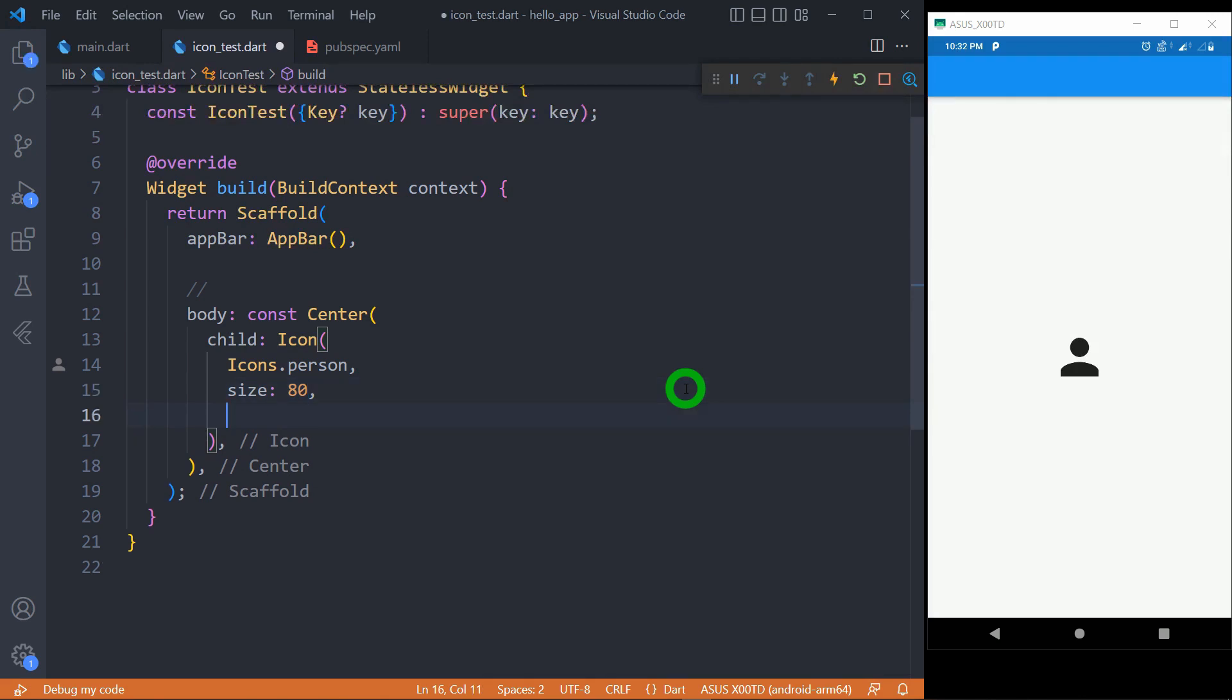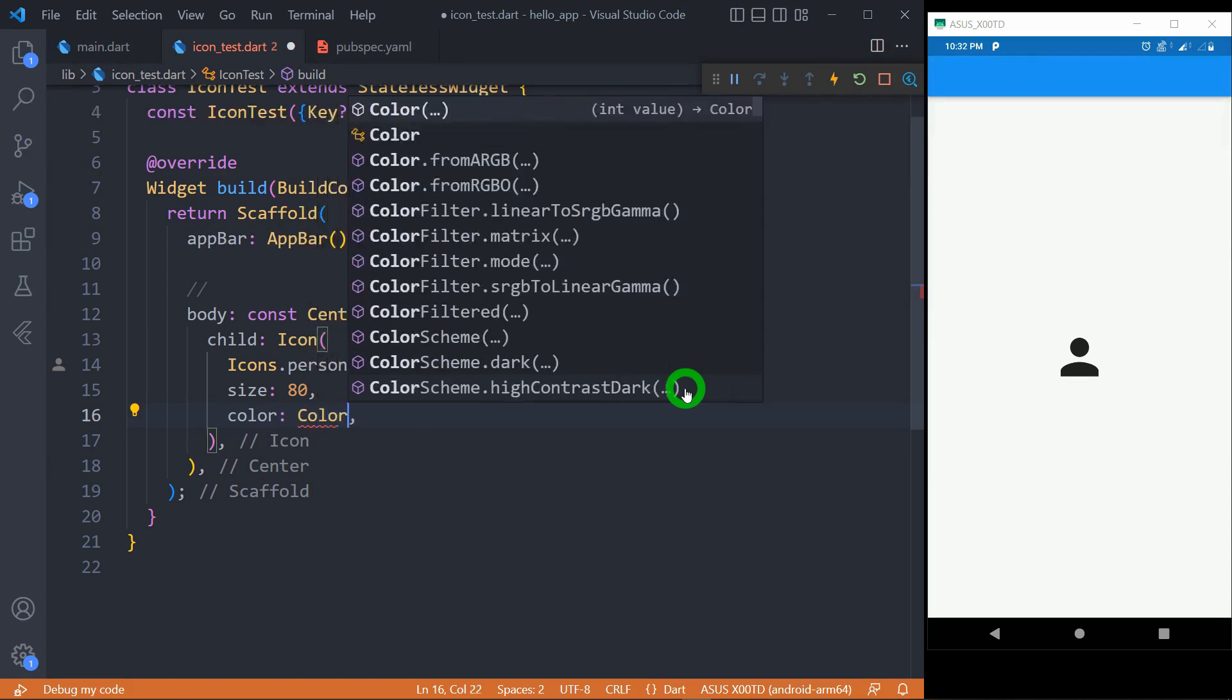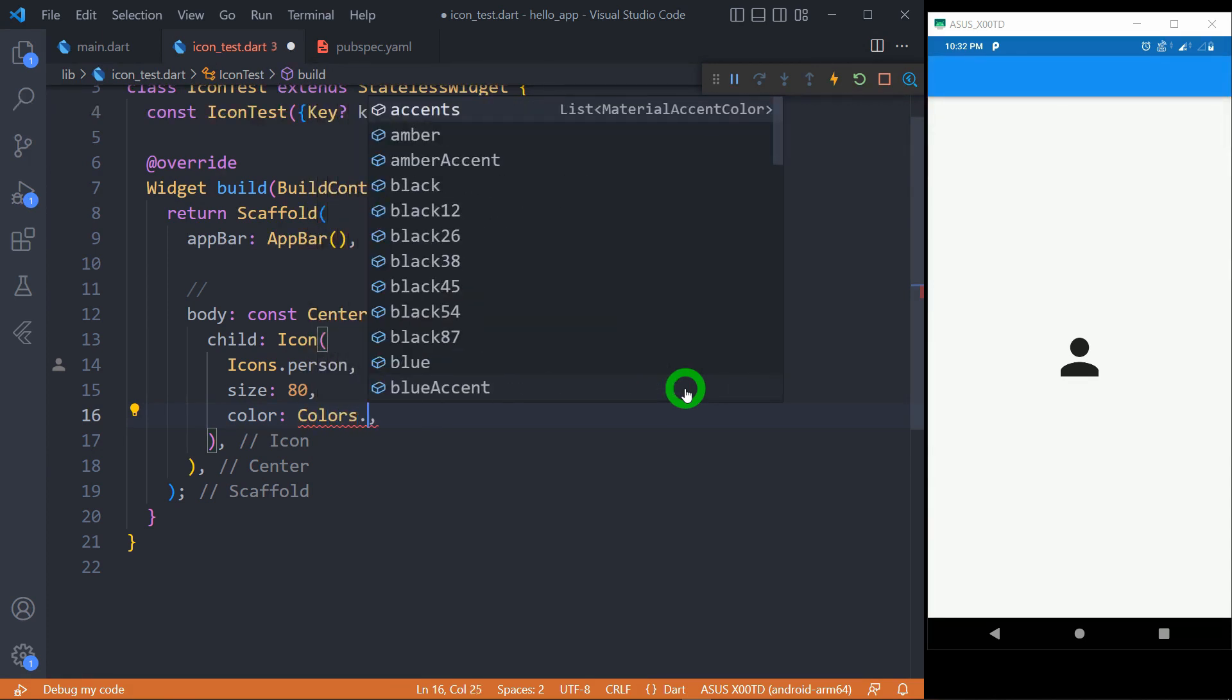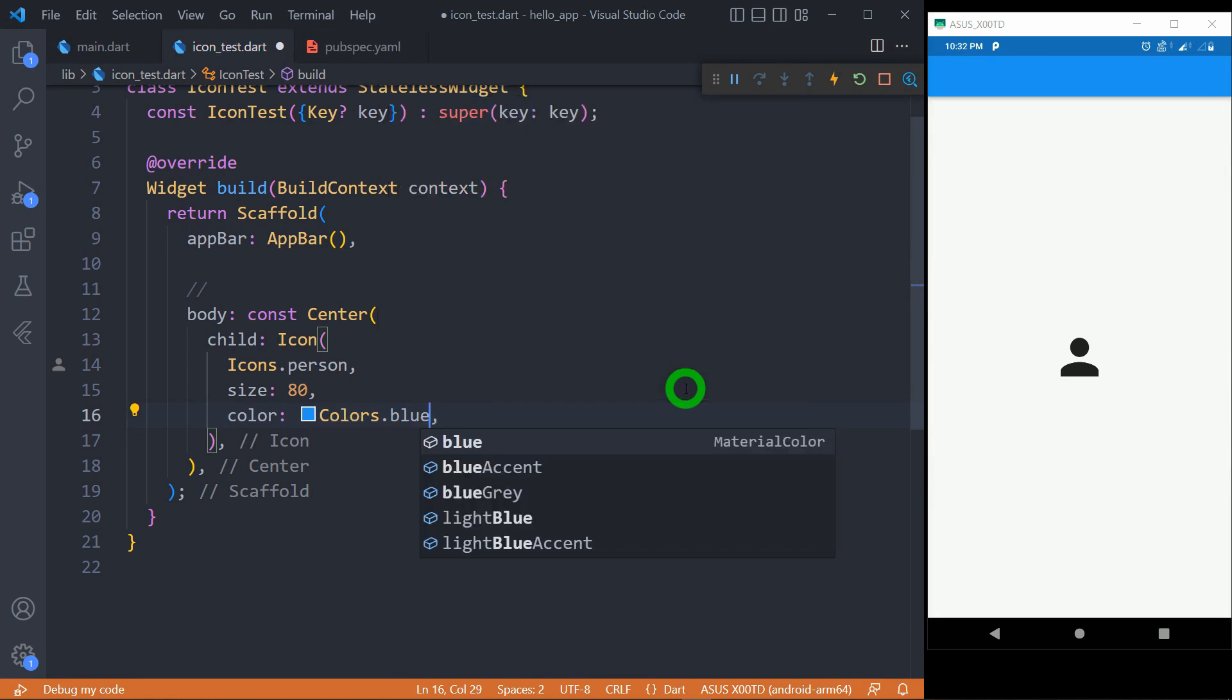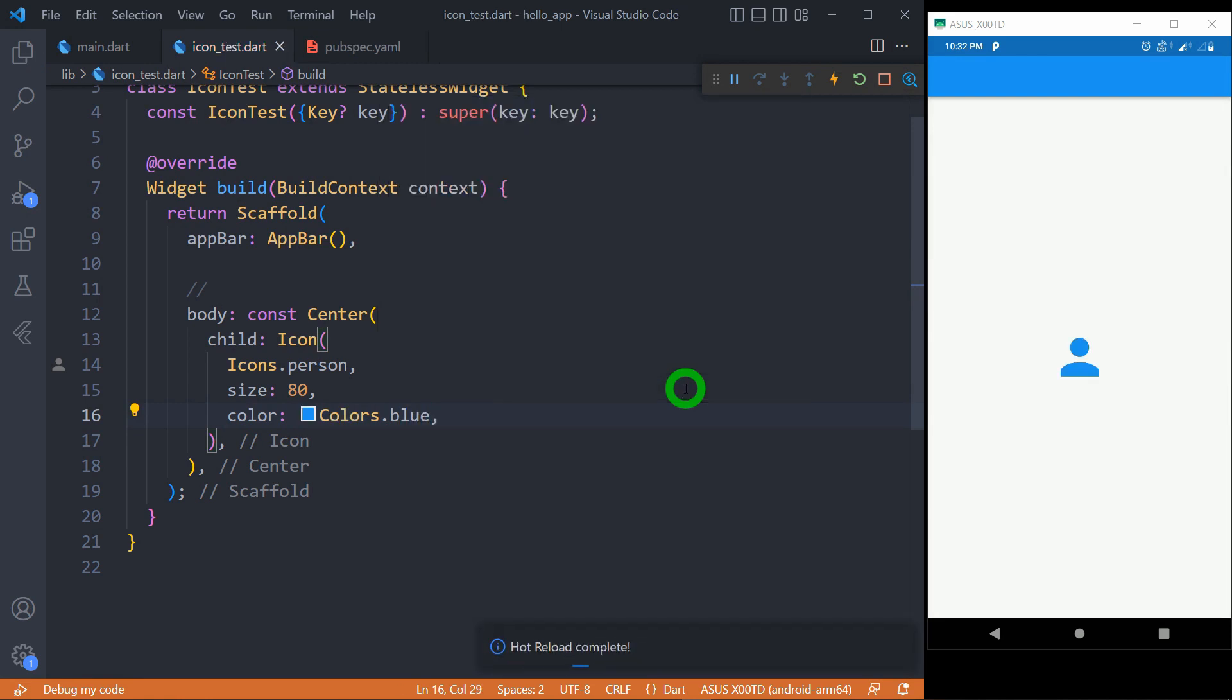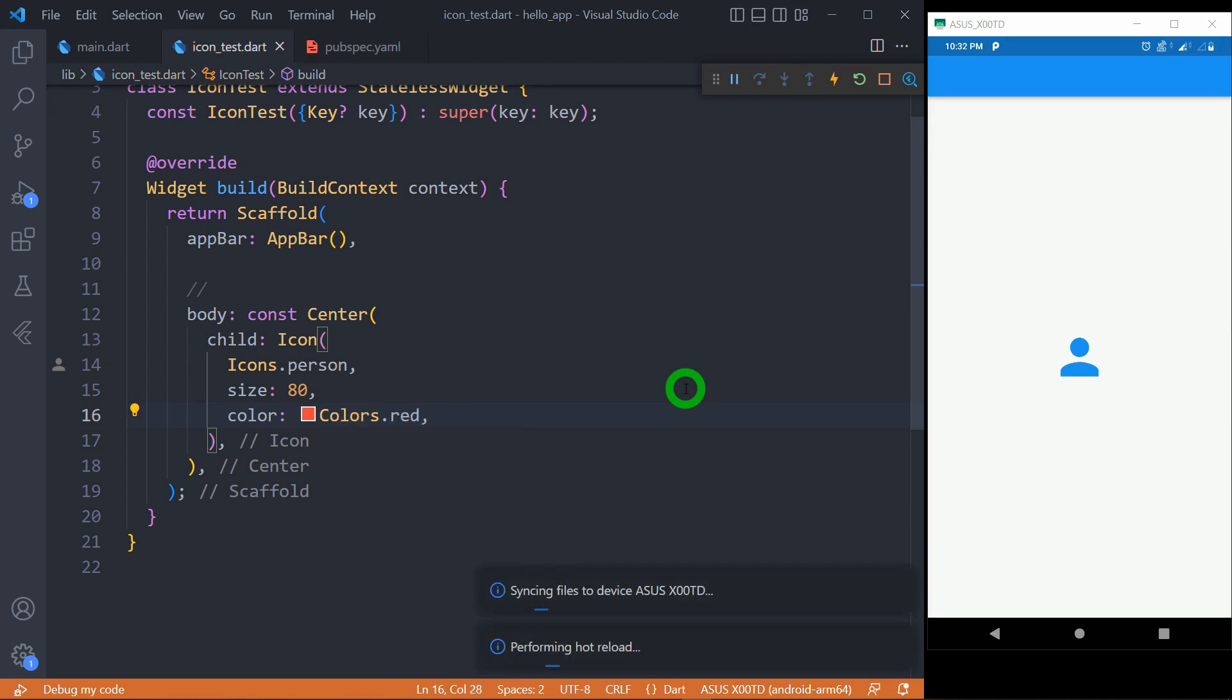We can even change the color of this icon. For passing color values, we can pass predefined colors using Colors dot constants, or we can pass our own colors by passing an instance of the Color class. We already have a video about how to pass predefined colors and our own colors, so go ahead and watch that. Let me change the value to red. It's quite nice.